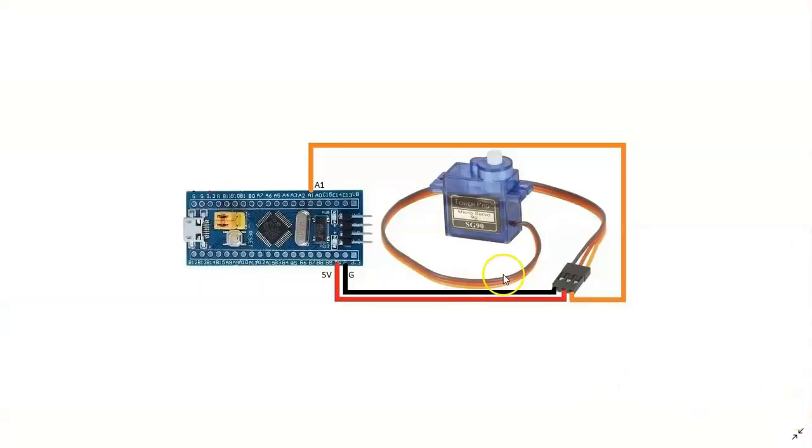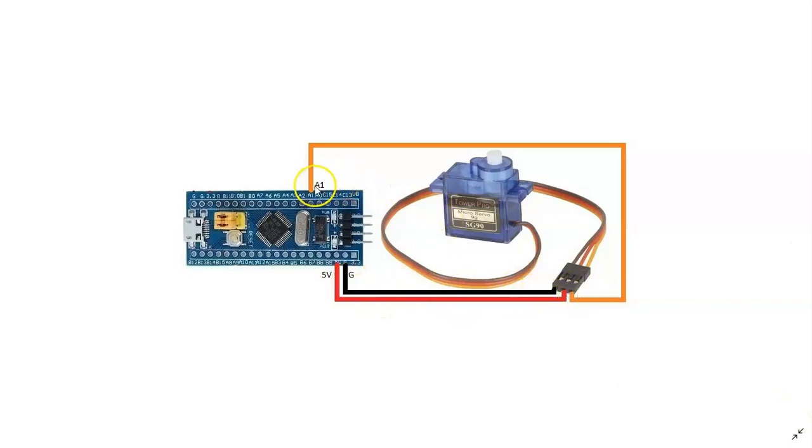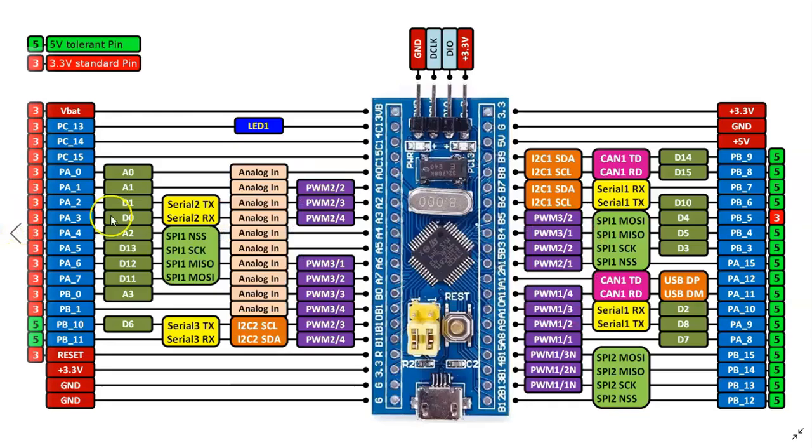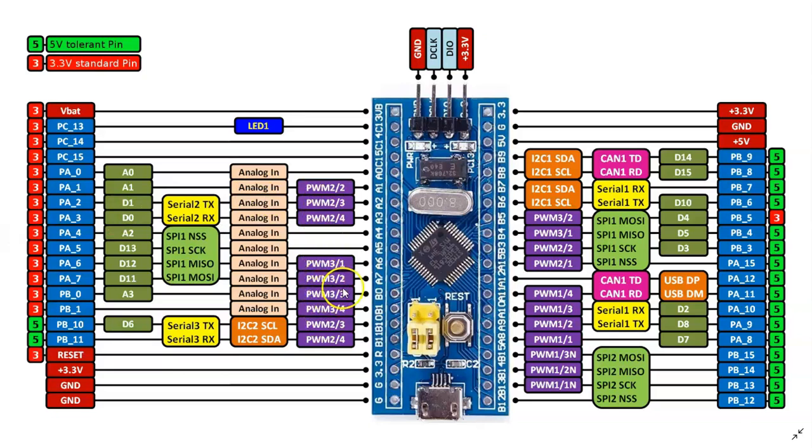The wiring diagram: brown connected to ground, red connected to 5 volt, and the orange connected to A1. You can connect to any PWM pin, for example all the purple color ones are PWM. I have connected to A1.